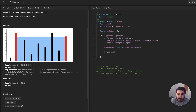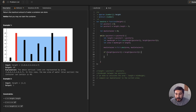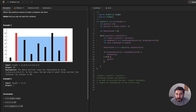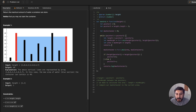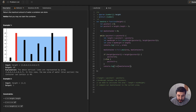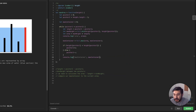If height of pointer one is less than height of pointer two, we're going to move pointer one along — pointer one plus plus. Otherwise, pointer two minus minus. For the sake of example, let's console log out max container to see it grow and shrink, and also log out our area.